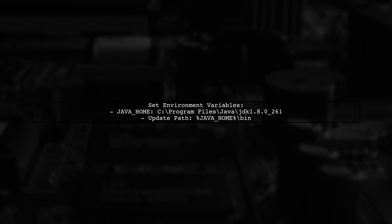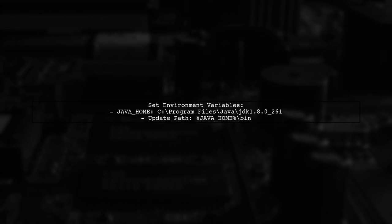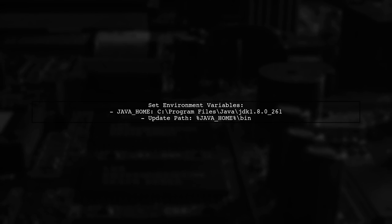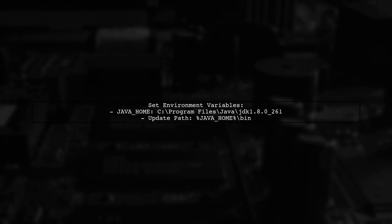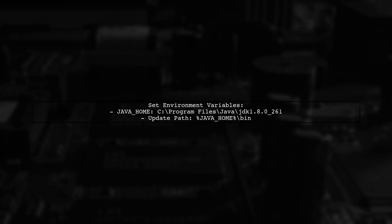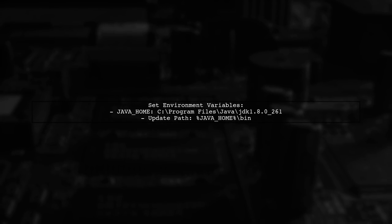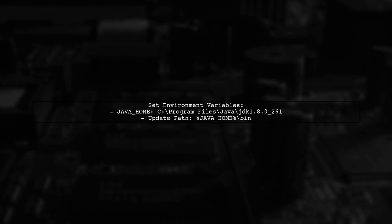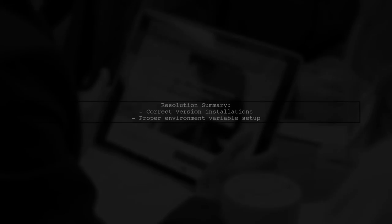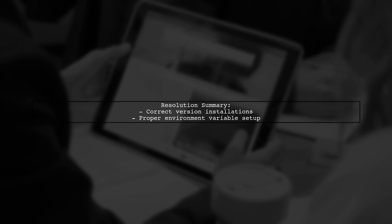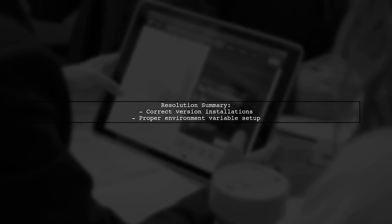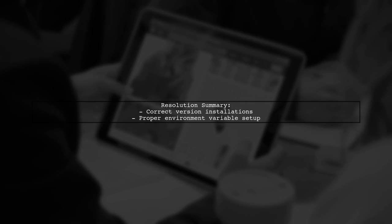Finally, they set the Java Home variable correctly and updated the path variable to include the JDK's bin directory. And that's how they resolved the launch error. Apologies for any language mistakes.